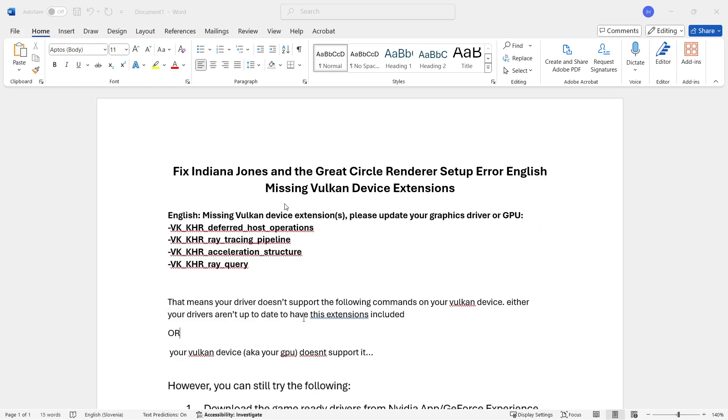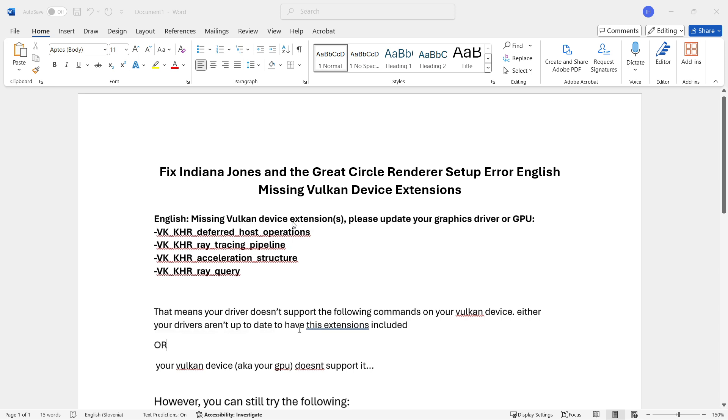In this video I'm going to show you how to fix Indiana Jones and the Great Circle Renderer Setup Error English Missing Vulkan Device Extensions. In case you are getting this error that looks something like this, we're going to talk about how to fix it and if it's even possible for your case.